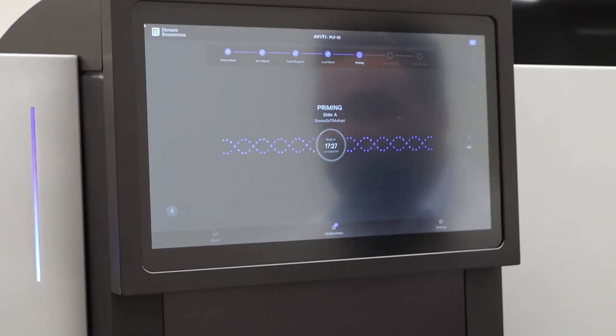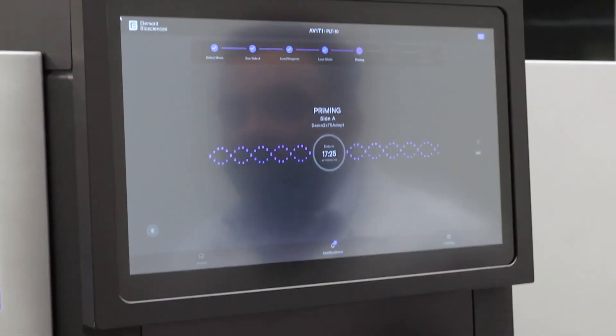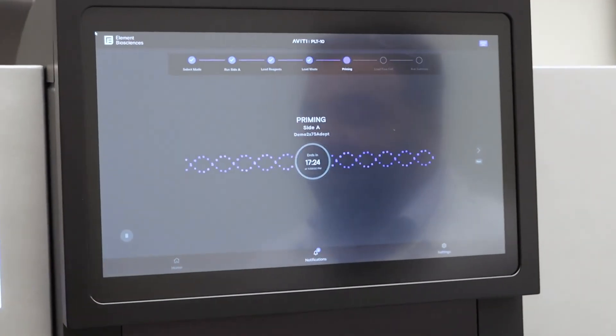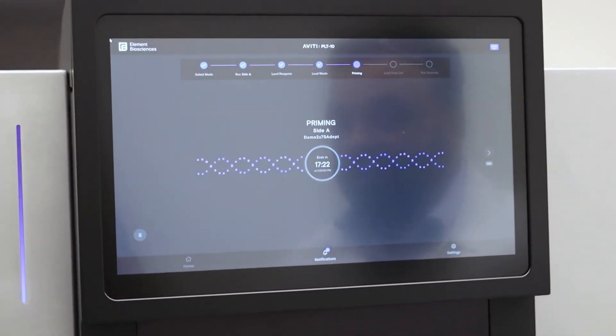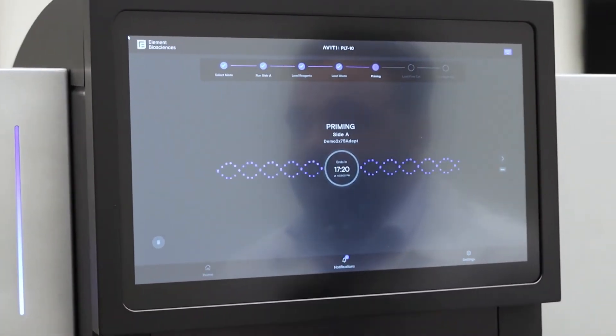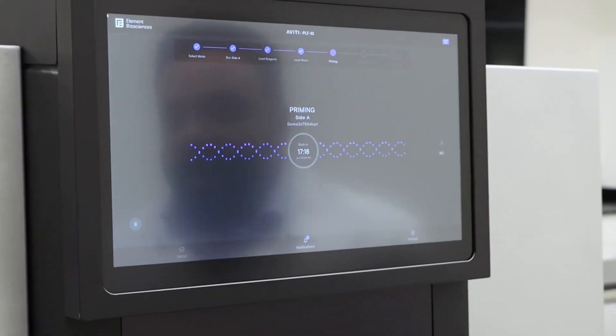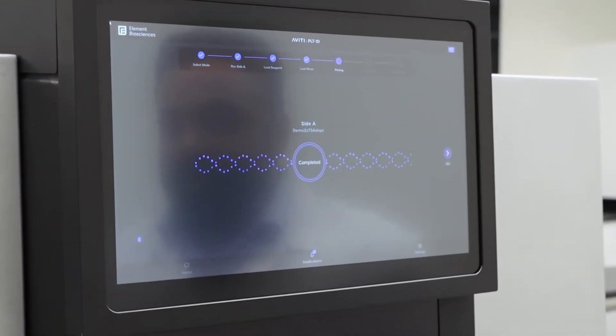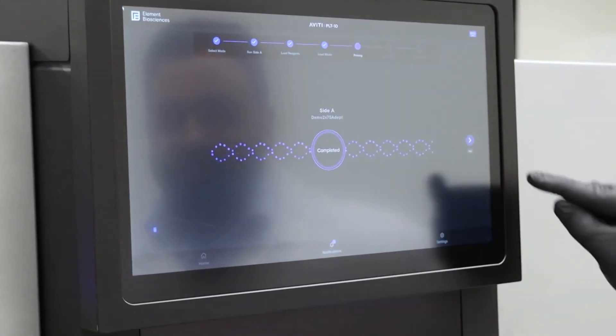At this time, the system will prime, filling, removing all air, and setting up the configuration for the run. This will take about 15 to 17 minutes. This time, this is a demo, so it will be a lot faster.